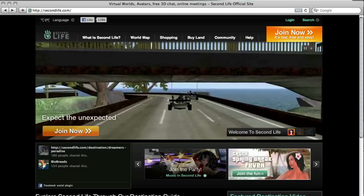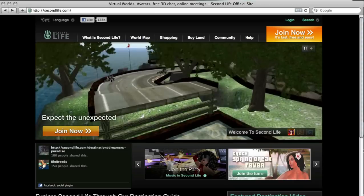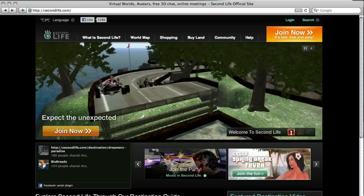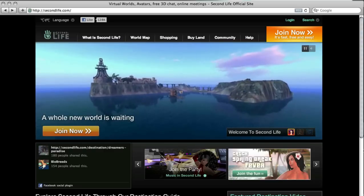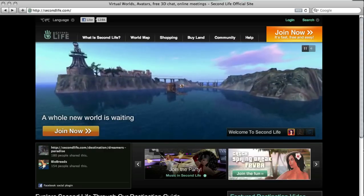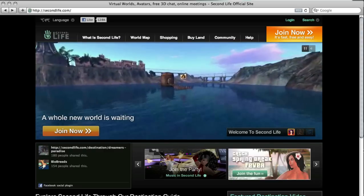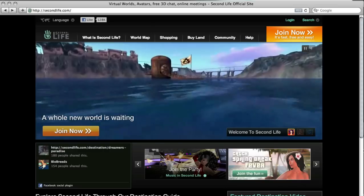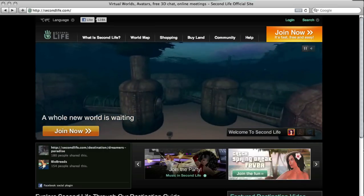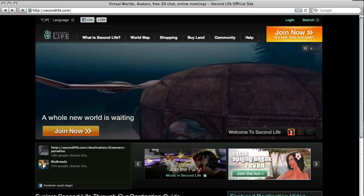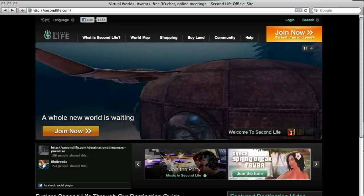Second Life is an online virtual world created by Linden Lab. Users can create their own environments and interact with other people from around the world in spaces that aren't bound by the physical rules of the real world.